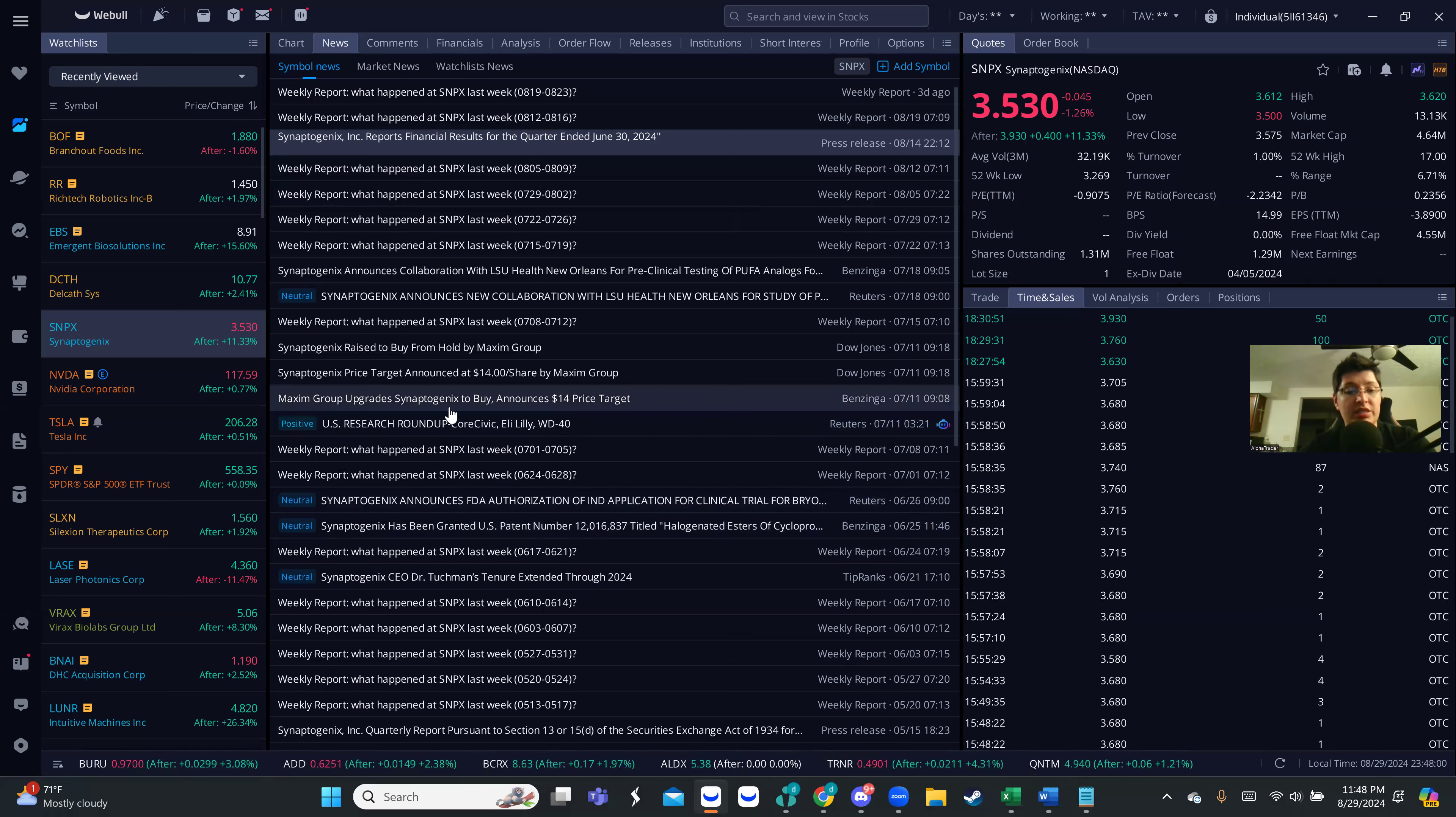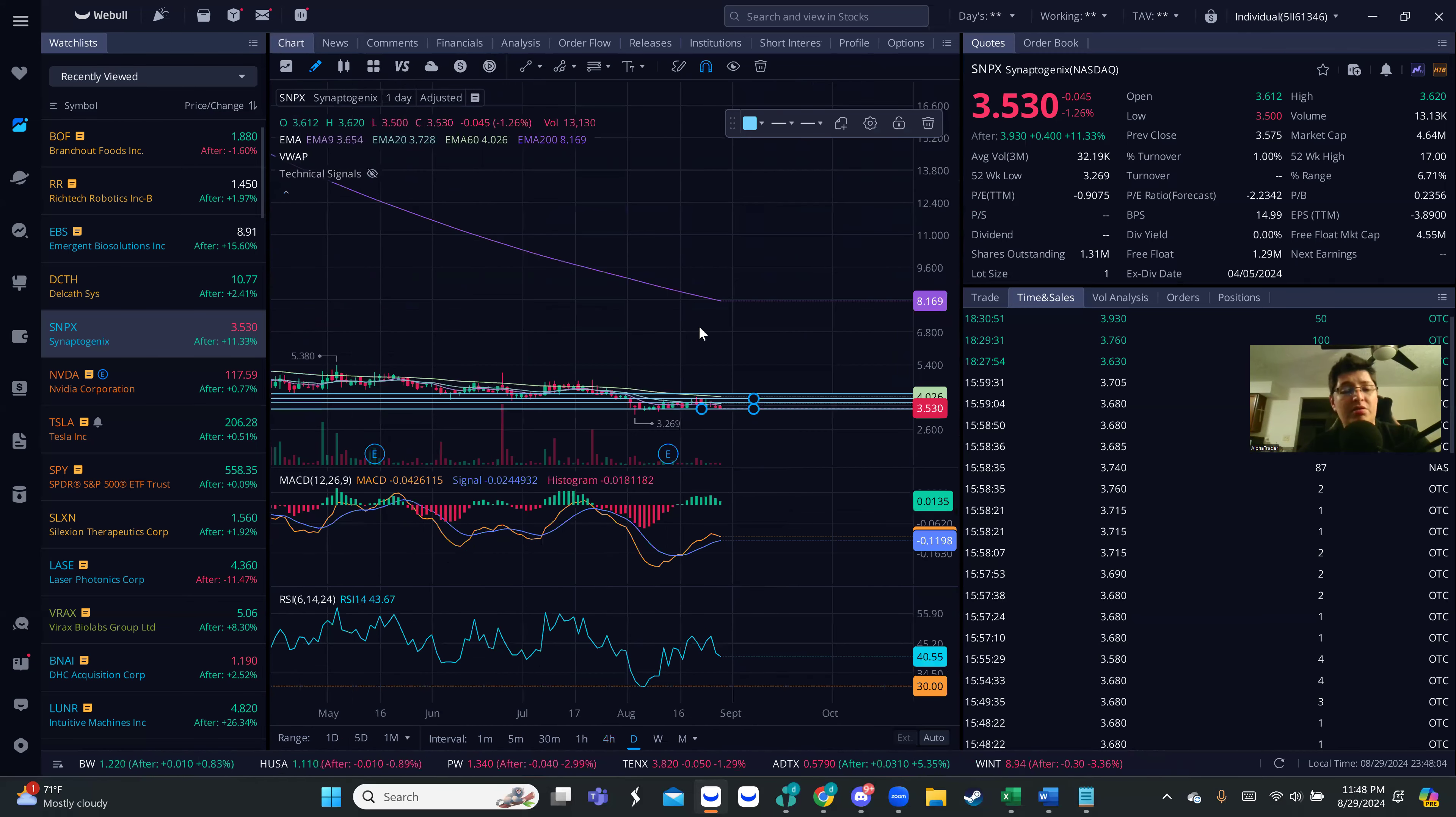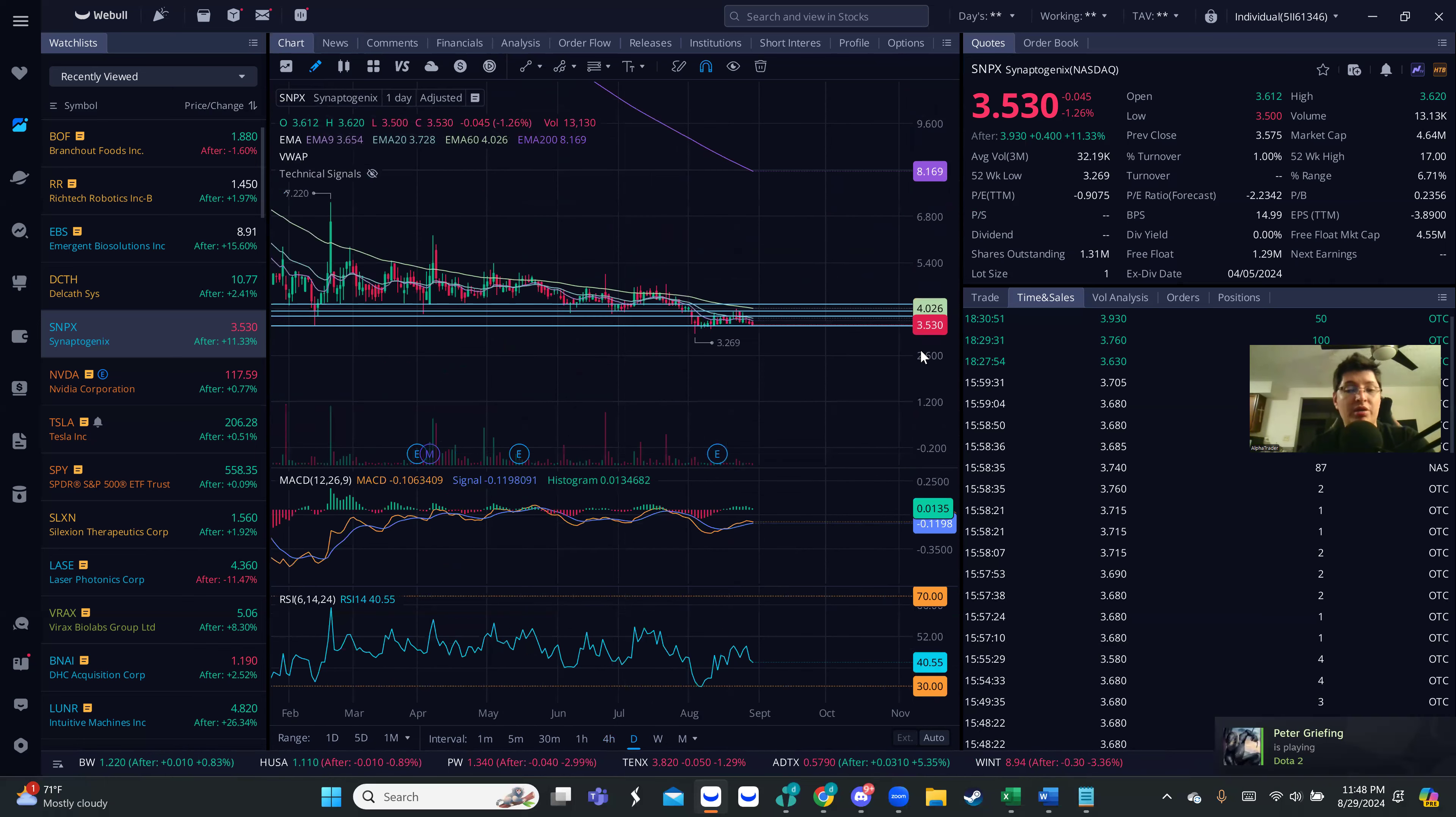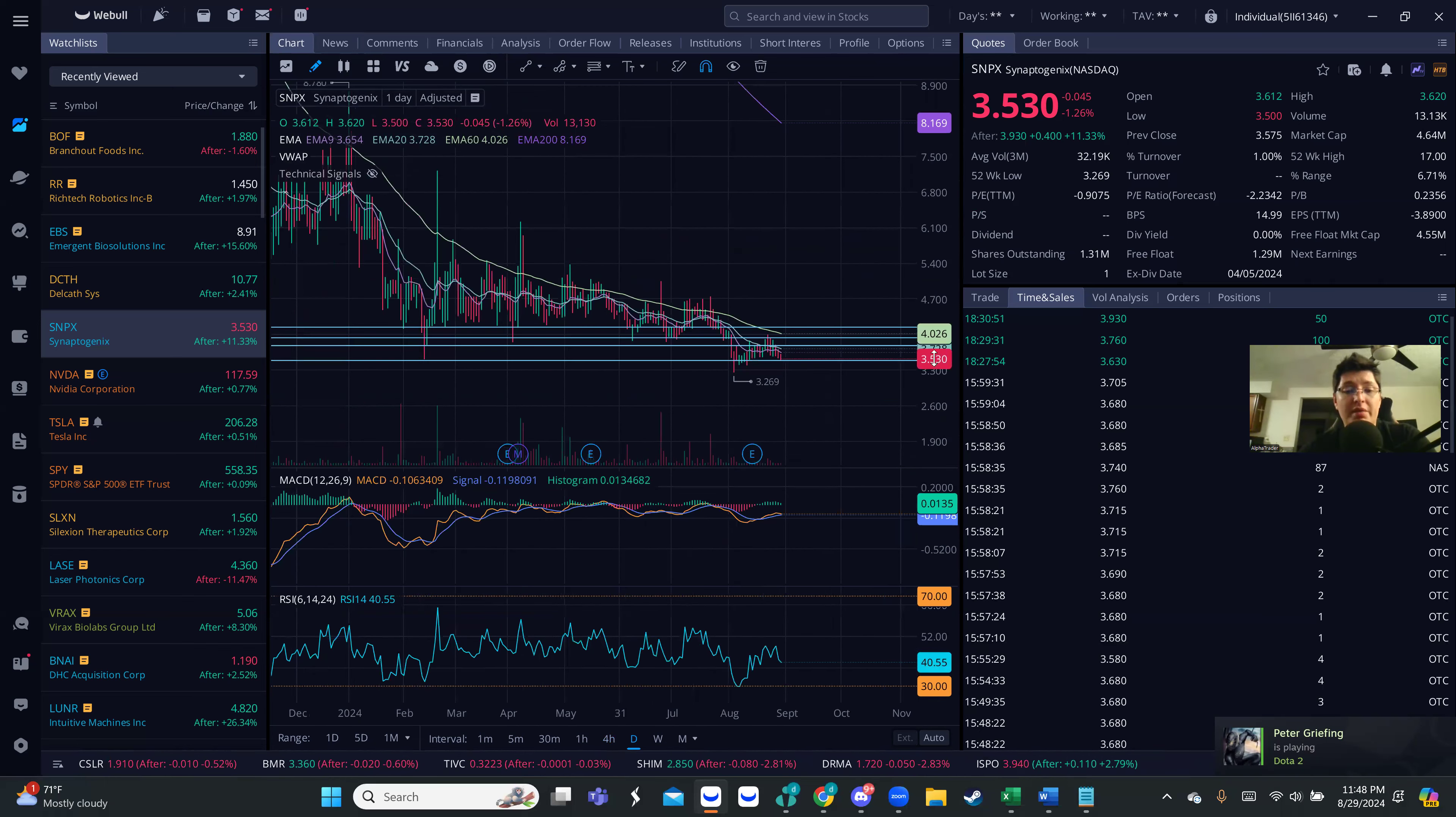As you can see here, they're giving like a $14 price target. So they think that it's having quite a good amount of news, but seems that the price action has not been reflecting that. Looking at daily charts, it seems to be very beat down.